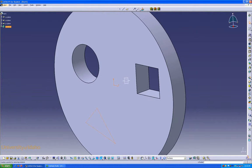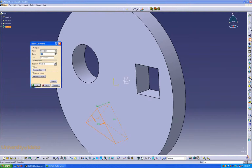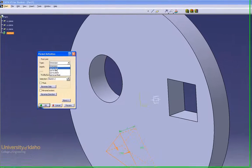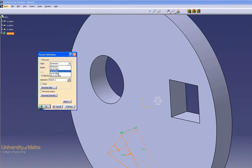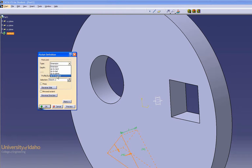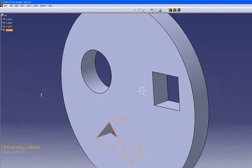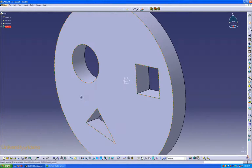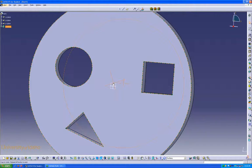Now I'm going to pocket with the pocket command. The pocket command gives you several options. You can dimension it. You can go up to the next feature. Up to last means it goes all the way through your part. Up to plane will go up to the next plane. And surface will take you to the next surface. In this case, I want to go through everything, so I'll do that. There. I've now cut all the way through my part.